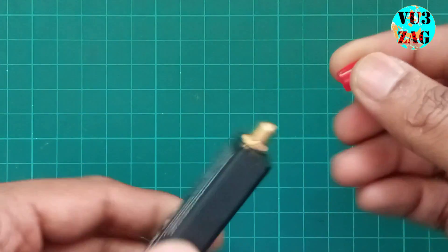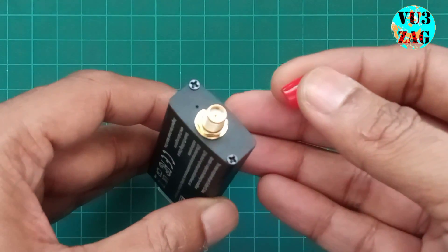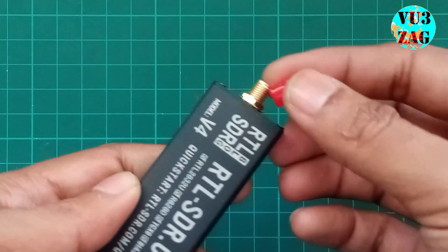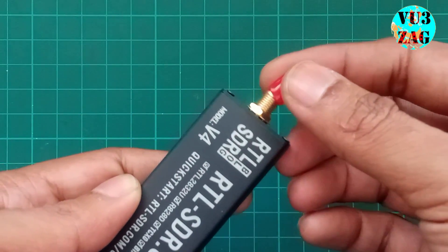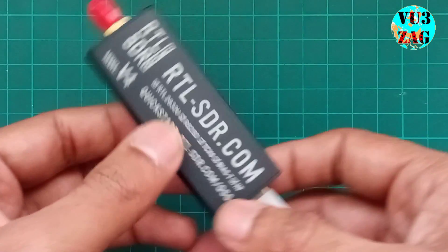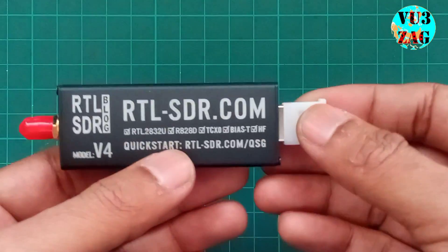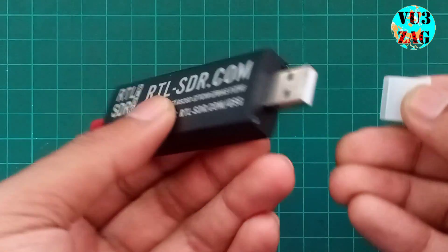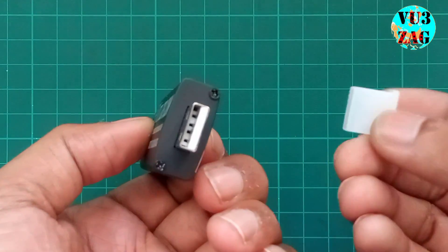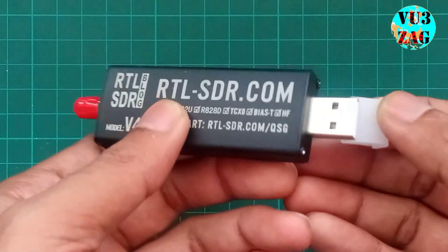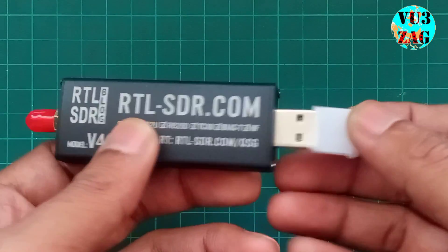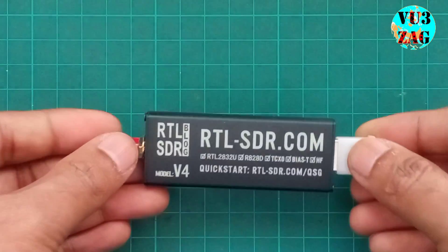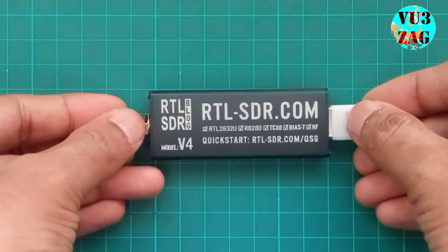The v4 version is basically based on the R828D tuner and there are a lot of features compared to the v3 version. The most interesting part is improved HF reception, and this particular dongle uses a built-in up converter instead of direct sampling.